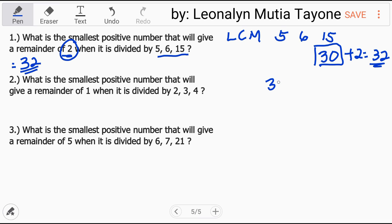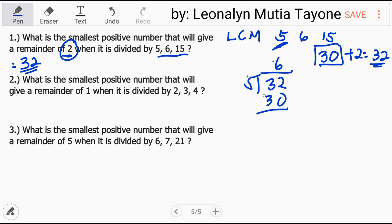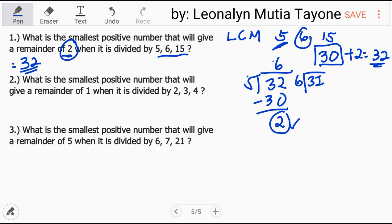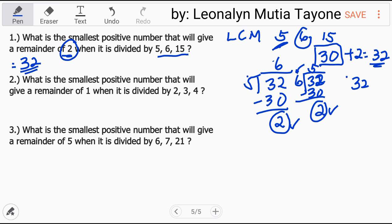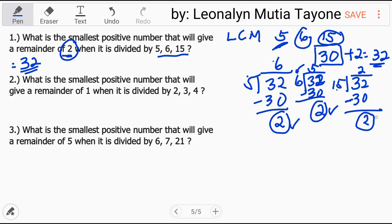Double check: 32 divided by 5 is 6. 6 times 5 = 30. 32 minus 30 = 2, so remainder is 2. Next, 32 divided by 6 is 5. 5 times 6 = 30. 32 minus 30 = 2, remainder 2 again. Finally, 32 divided by 15 is 2. 2 times 15 = 30. 32 minus 30 = 2, remainder 2. So the answer 32 is correct. You may write in the comment section whether you got all three exercises perfect.